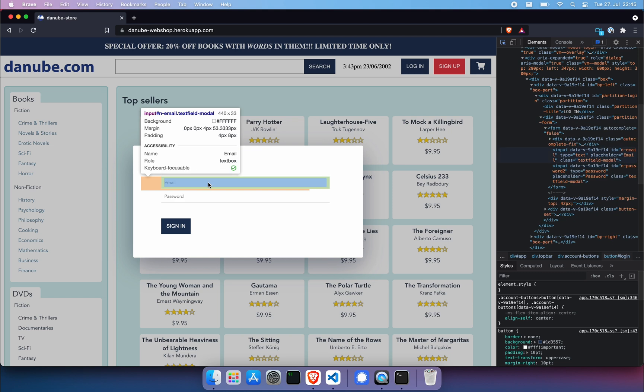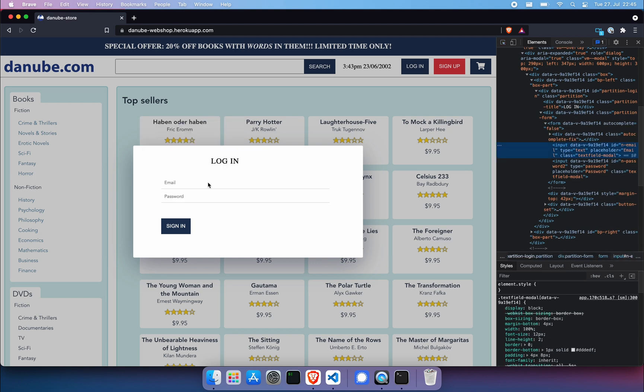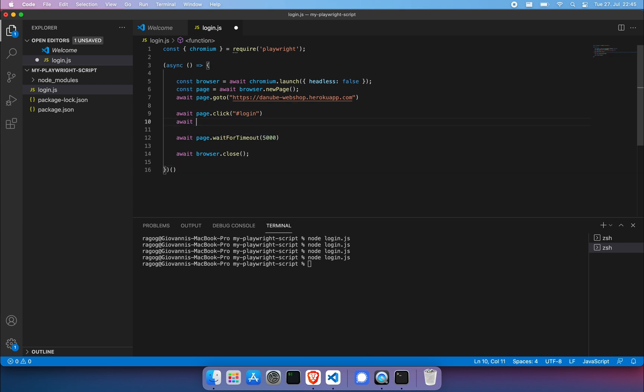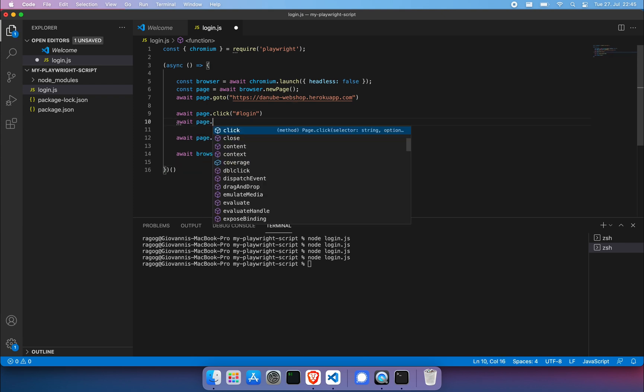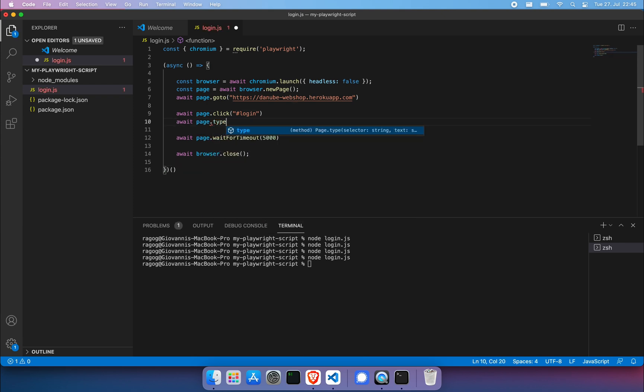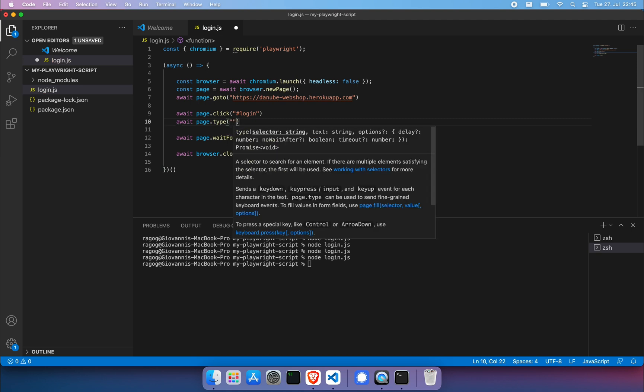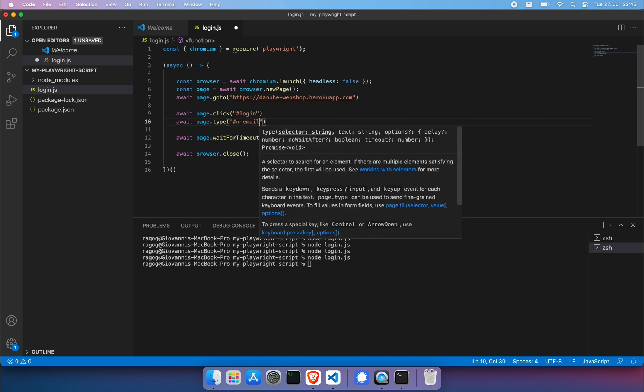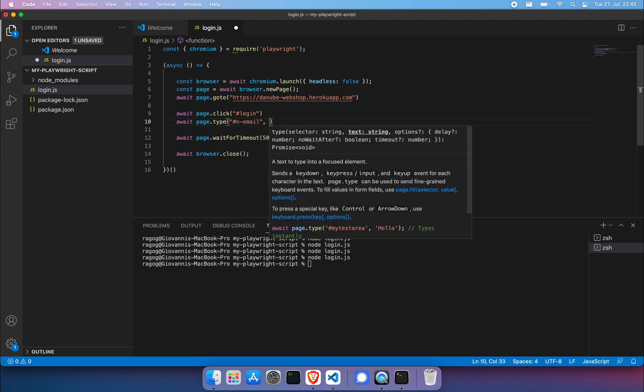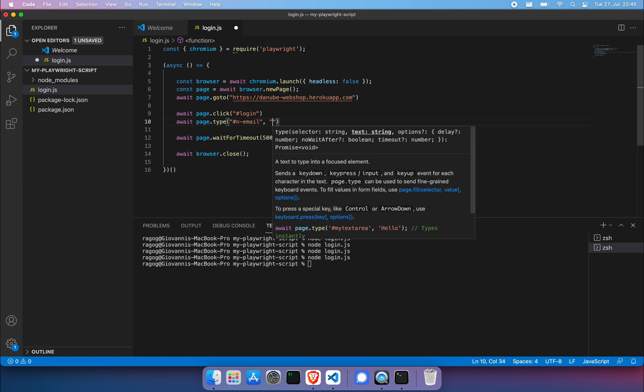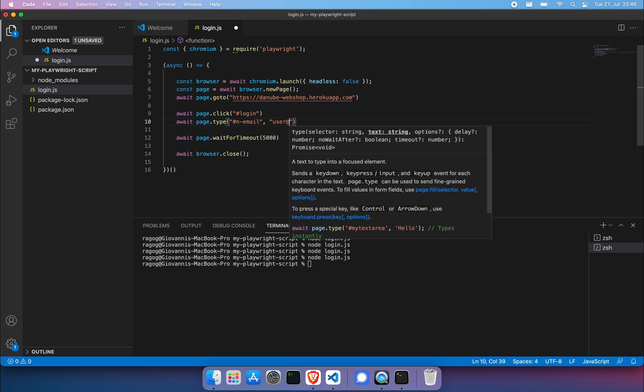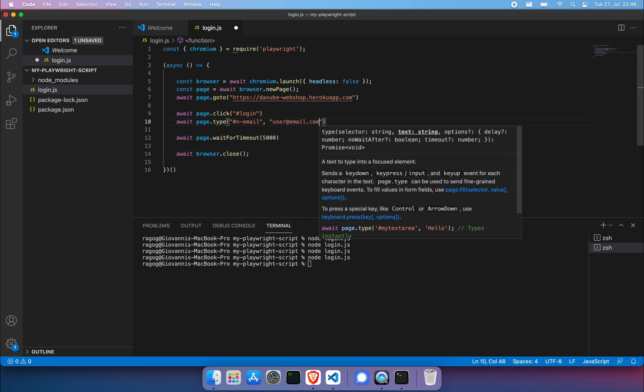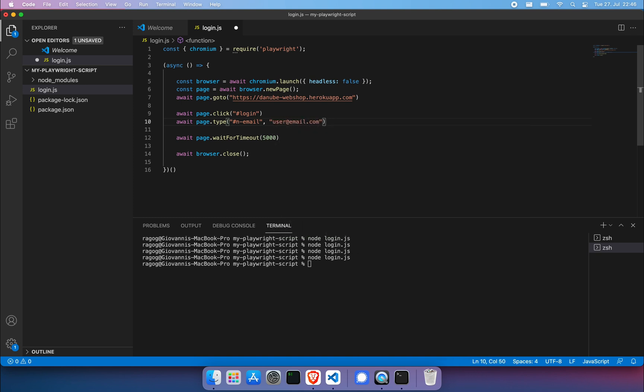So we'll want to highlight the first field, which is email. It also has an ID. You can use that. What we're going to do here is actually type. So page dot type is what we need. First, we need to provide the selector again followed by the hash symbol because it is also an ID and then what we want to type. And in this case, it's going to be user at email.com.